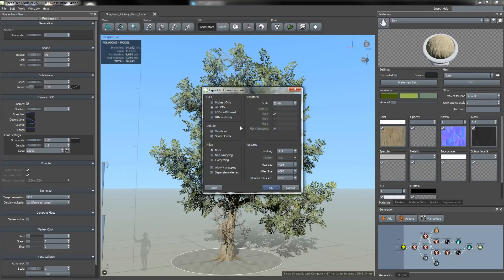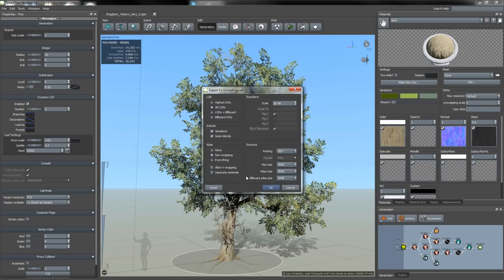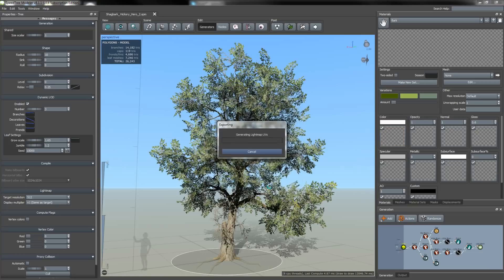Once you hit save, your export window will appear. You'll notice you have a lot of different export options such as LOD, Atlas, and texture sizes. I want to make sure that my Atlas is set to non-wrapping. Then hit OK.